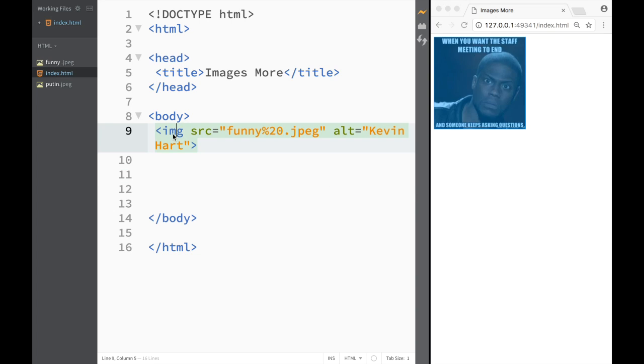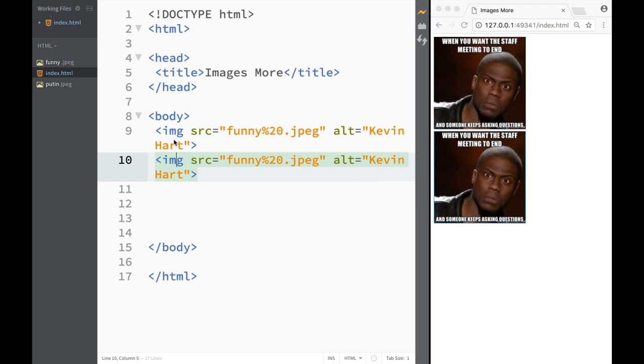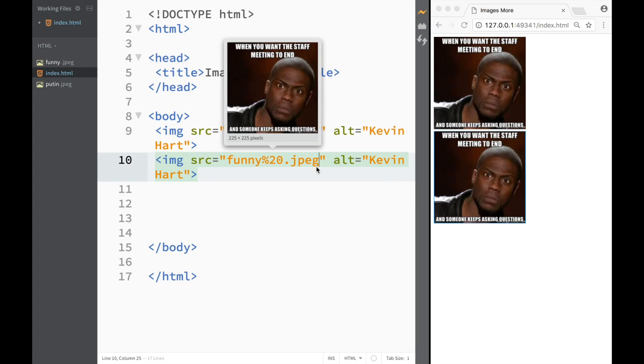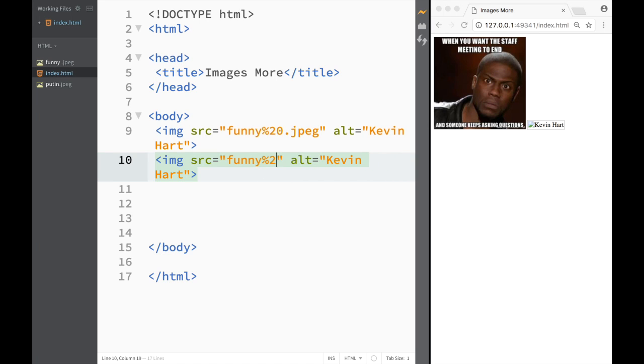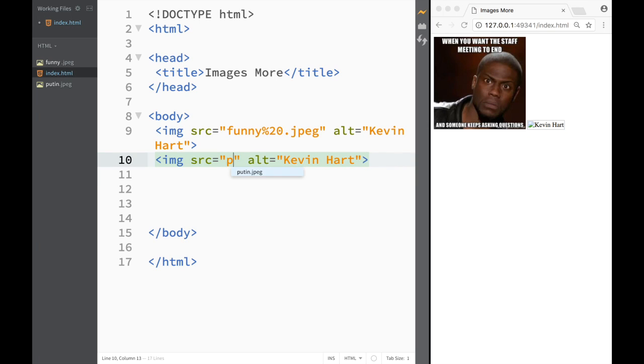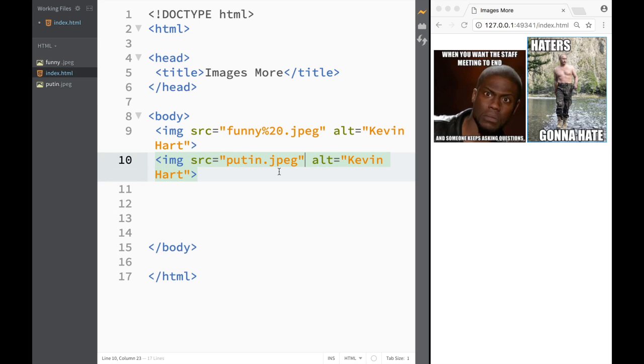What I'm gonna do right now is just copy this image so now I have two images. However, when I have the source over here I'm gonna write Putin.jpeg because that's another image that I have downloaded.